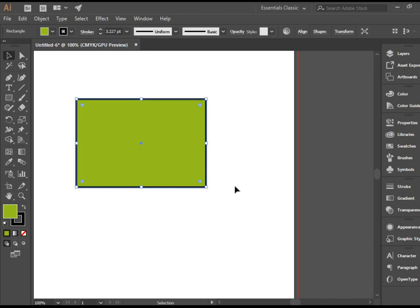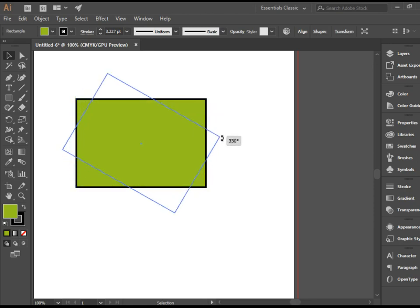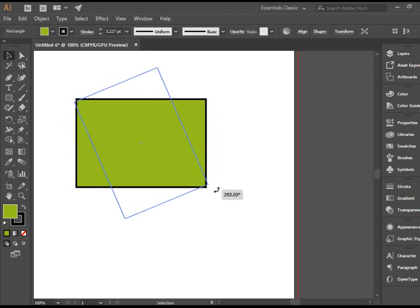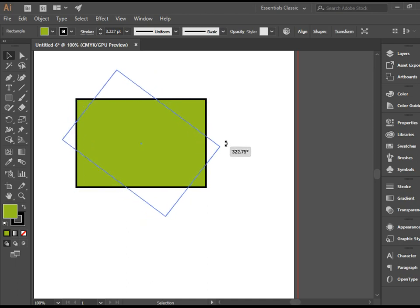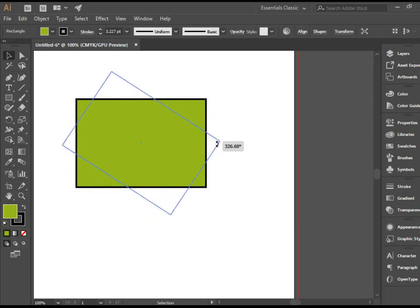And last but not least, you can also rotate the shape having the selection tool selected. If you want to do that, you have to come to the corner and go outside a little bit. As you see, as soon as the icon changes to a double headed curved arrow, you can click and drag to rotate a shape.